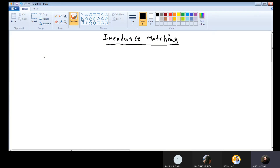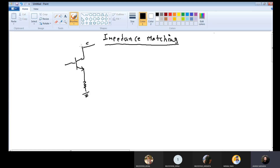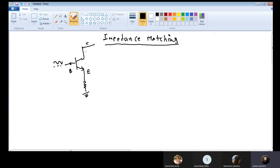But in actual practice, whenever we deal with transistors, transmission lines, or antennas, we have to deal with complex input and output impedance. For example, I can draw here one simple transistor in common emitter configuration, with collector, base, and emitter terminals. Whenever we apply some input signal to this common emitter amplifier, at the output side we are getting some gain - amplification of the input signal will happen.